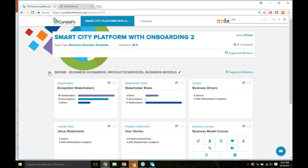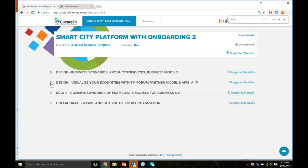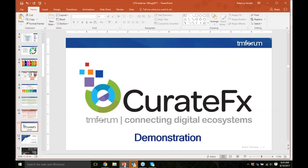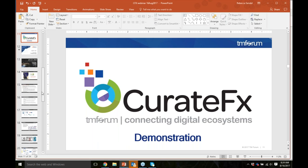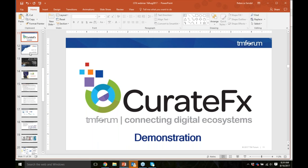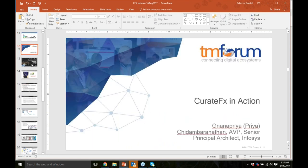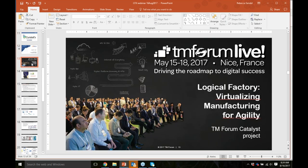That gives you an idea of the structure in CurateFX — modules, blueprints, and approaches to walk you through. I'm now going to hand over to Priya, who will walk us through the Logical Factory Catalyst project.